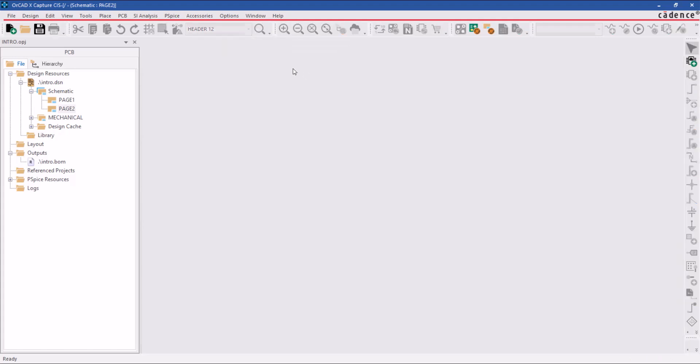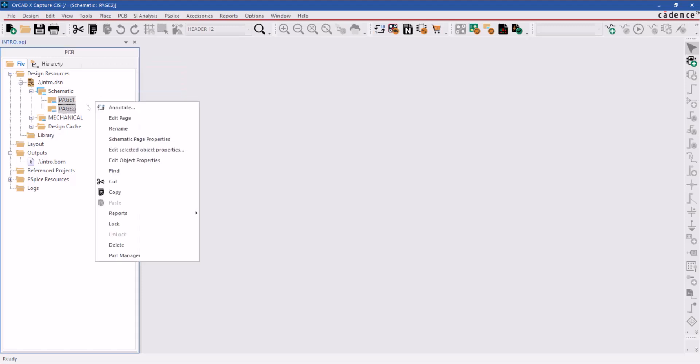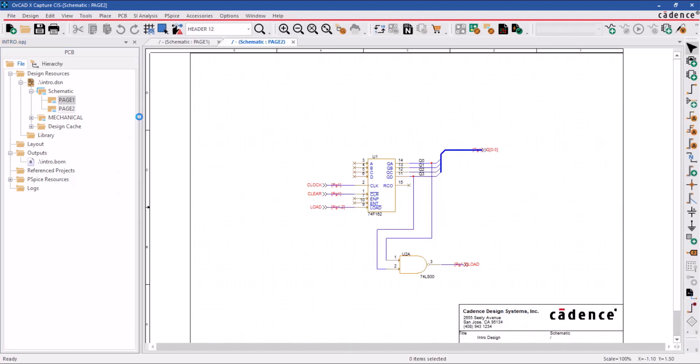You can open all the design pages at once by selecting multiple pages under the schematic folder, then right-click the mouse button and click on edit page. All the selected pages will open up in these tabbed windows.